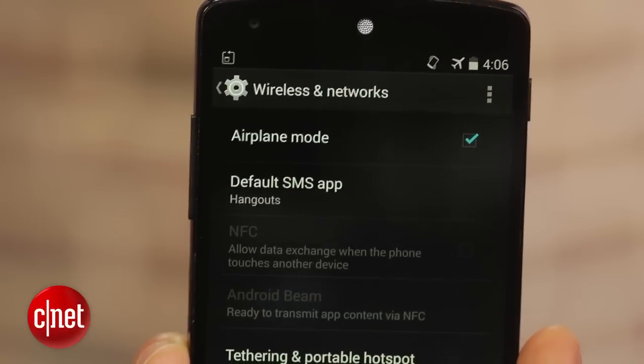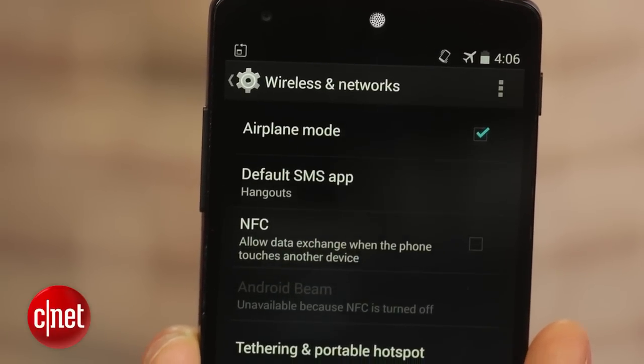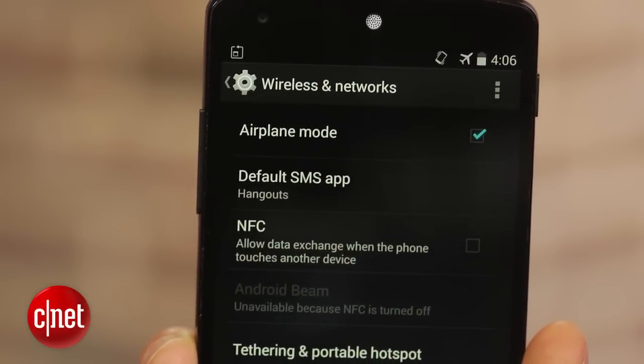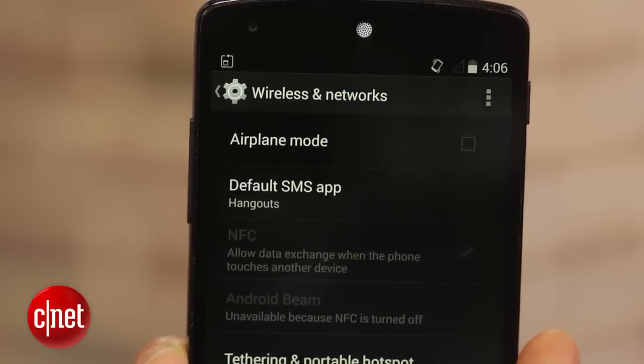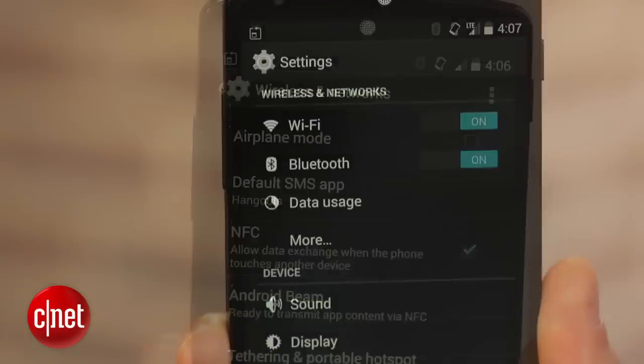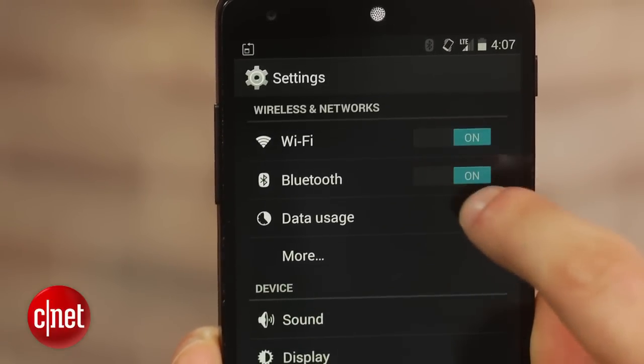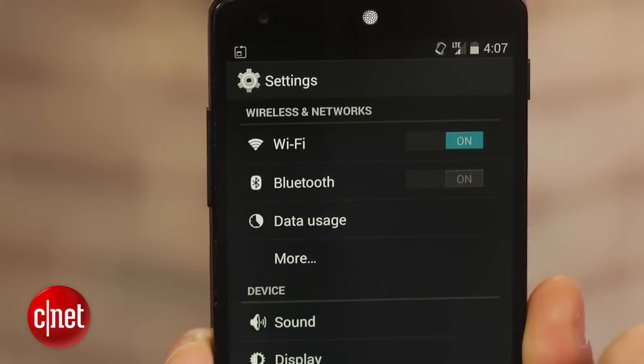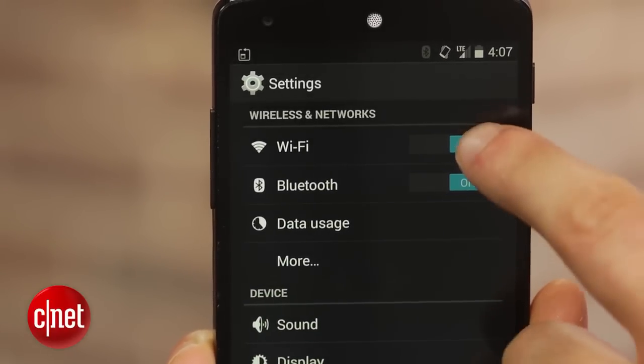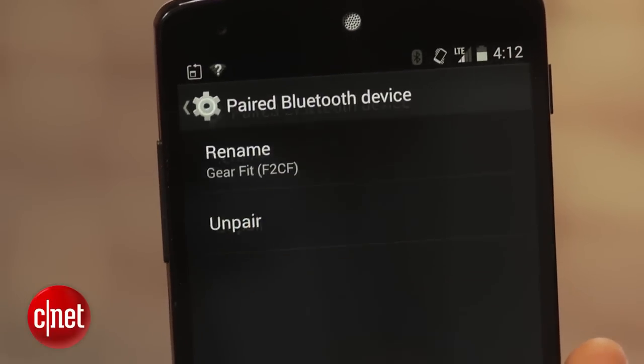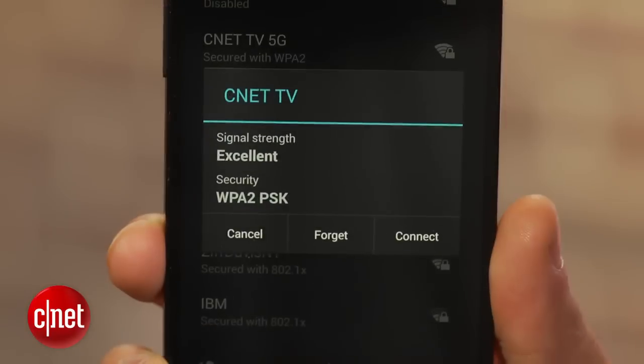If you are having a problem connecting to Bluetooth, Wi-Fi, or your cellular network, enabling Airplane Mode for 30 seconds can sometimes fix the problem — toggle it off and check again. Sometimes simply toggling the specific connection can also solve the problem. If neither of these work, try restarting your phone. Still having an issue? Try re-pairing your Bluetooth device or forgetting the Wi-Fi network and setting it up again.